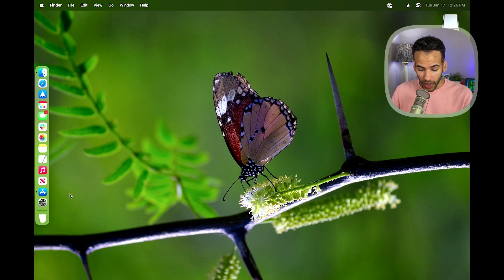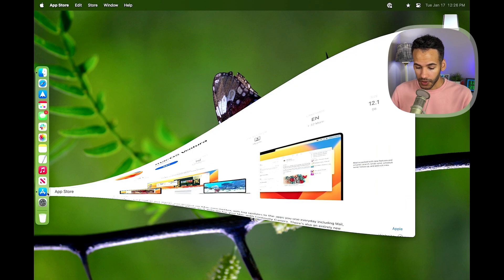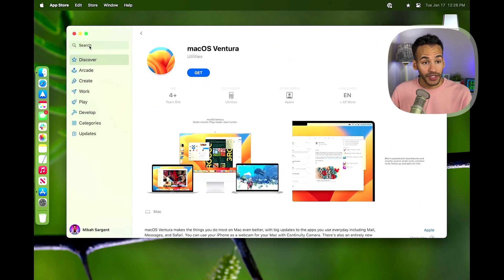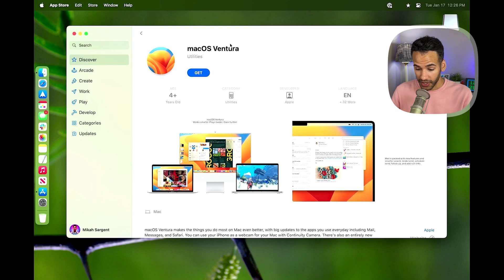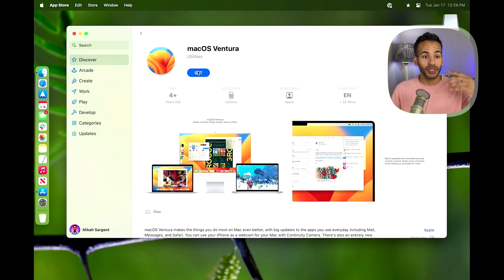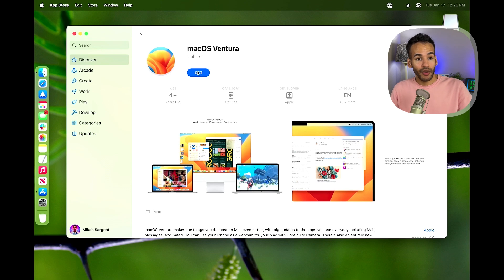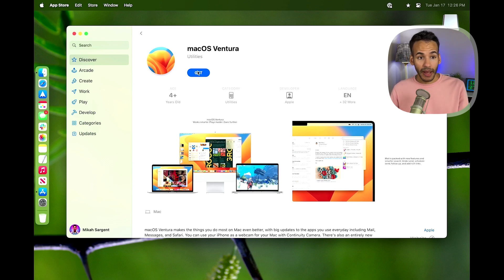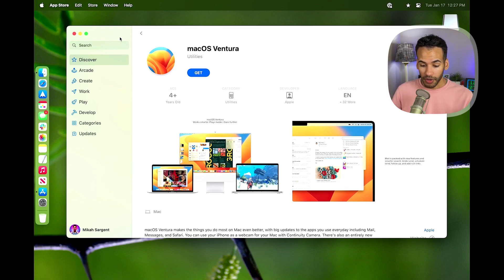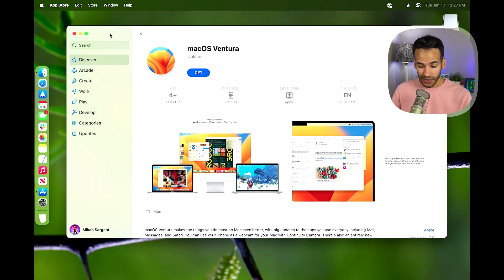So we can go into the App Store and we can type in macOS Ventura. We'll come across macOS Ventura, and then you just want to click Get. This will download macOS to your machine, even though you're already on macOS, and provide it for you to actually install.